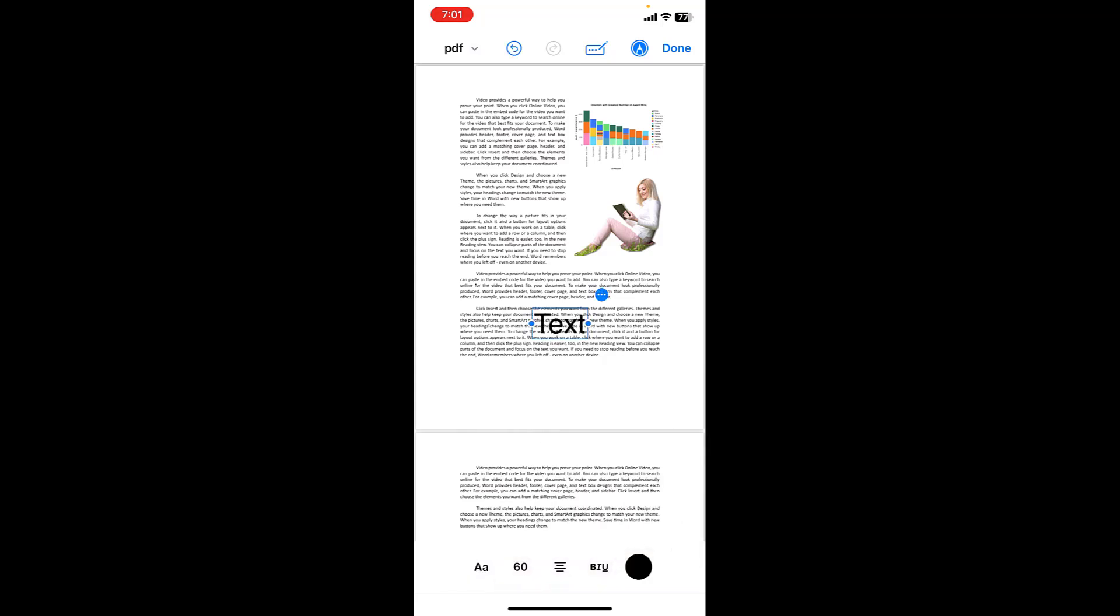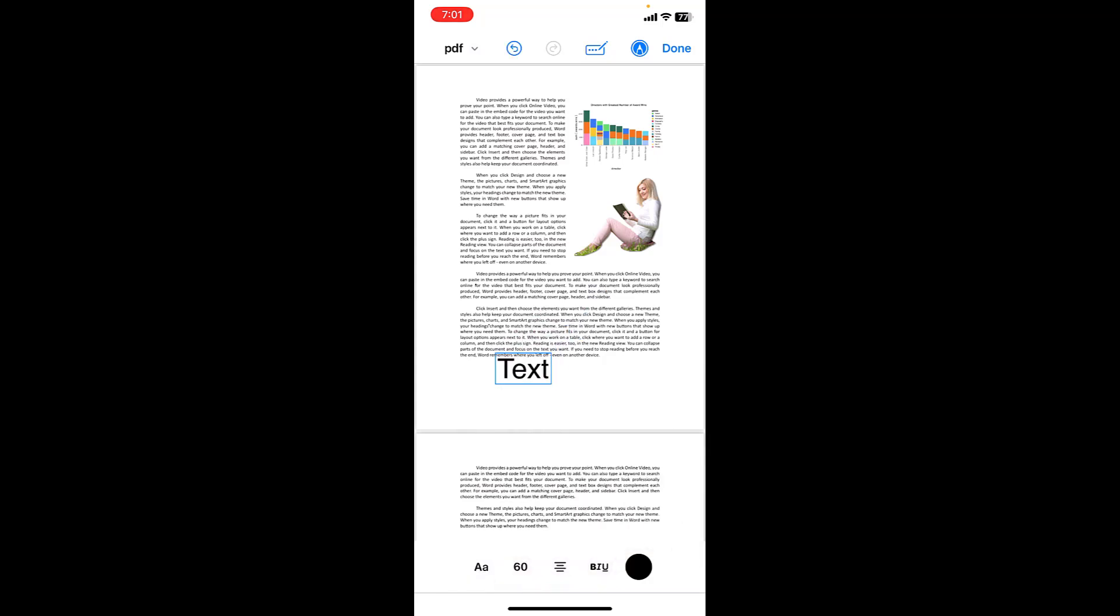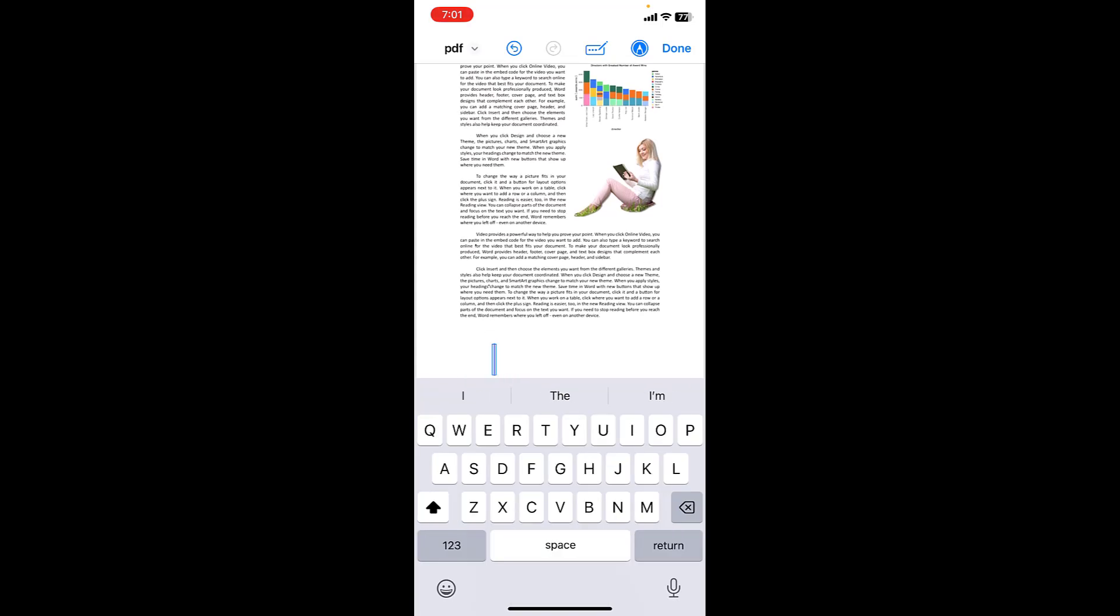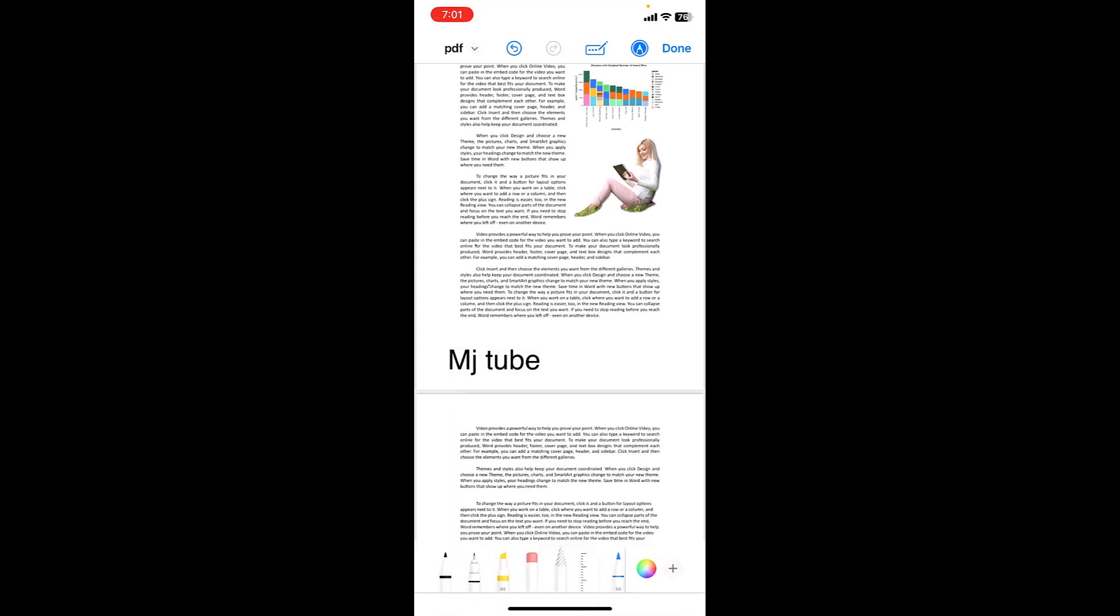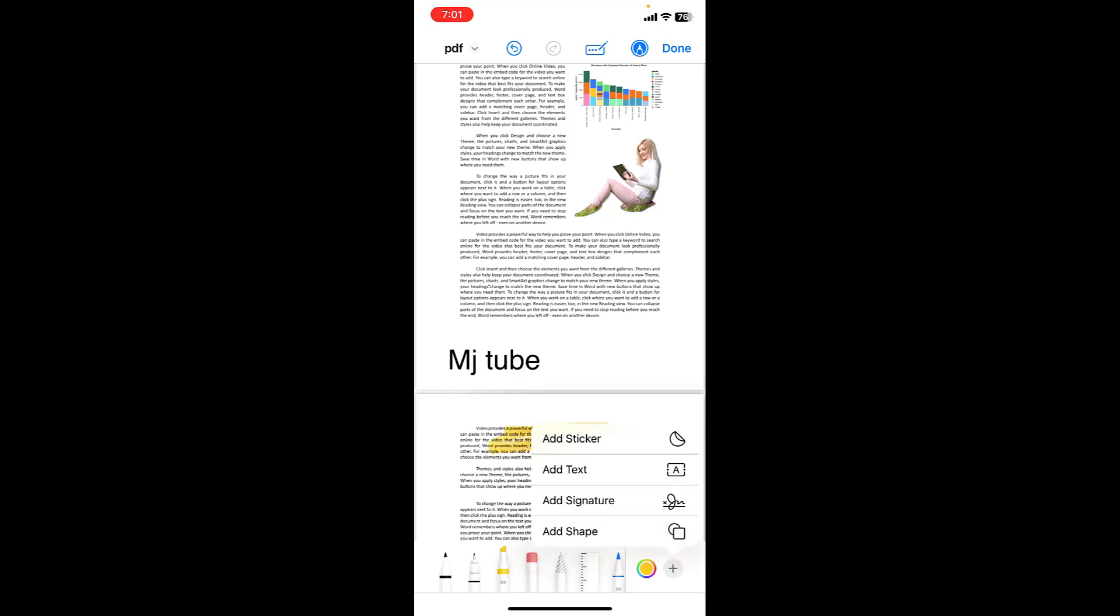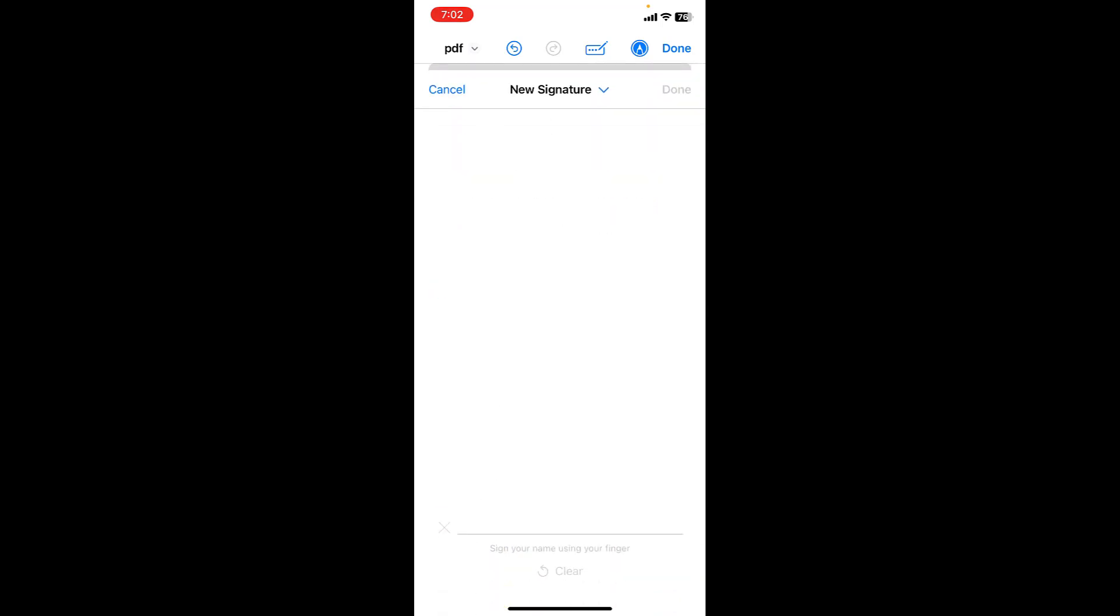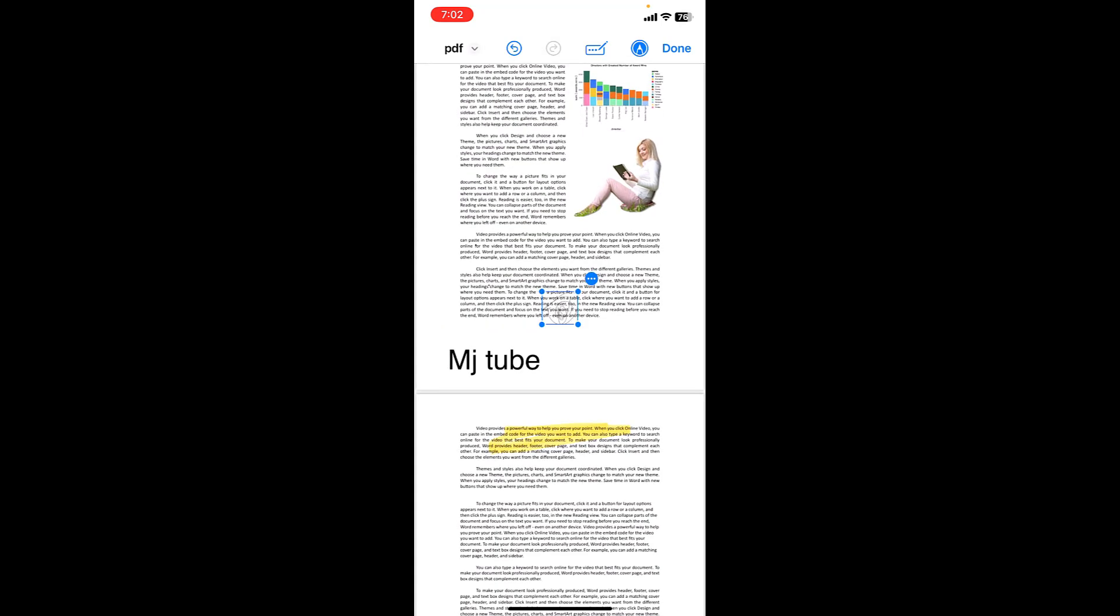Or add a sticker, add text. If you want you can highlight your text like this. And you can also add your signature for these, like this. If you want you can edit.